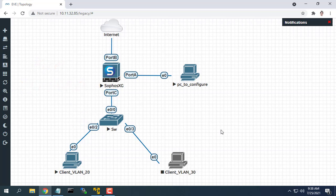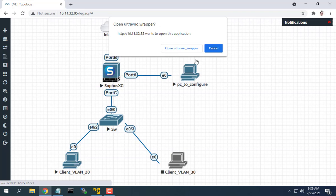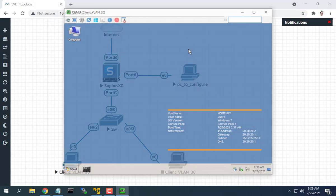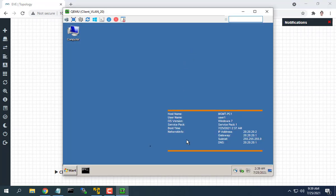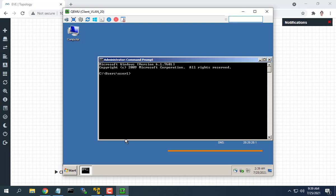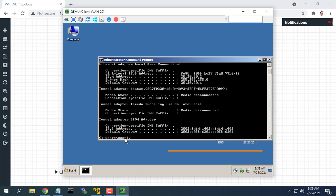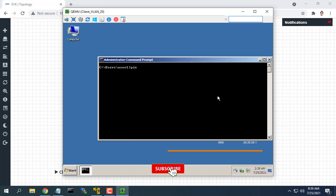You can now browse the internet using a computer connected to VLAN 20. I hope this video helped you create VLAN on a Sophos firewall. As always, if you found this post useful, then subscribe to my YouTube channel.